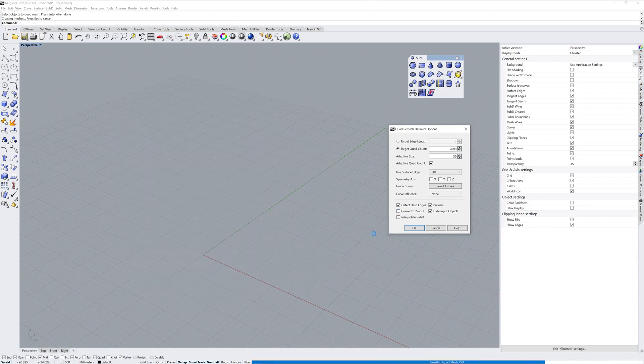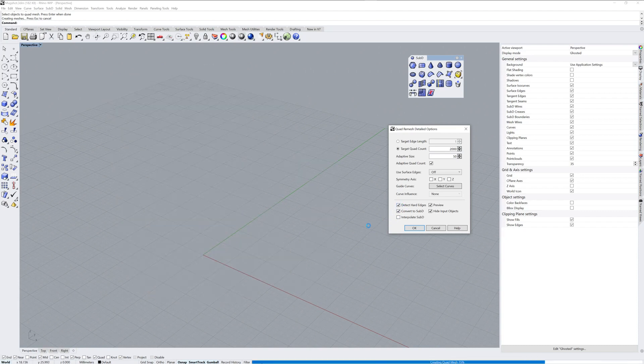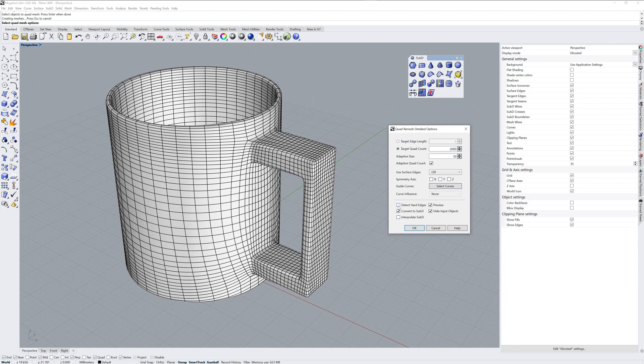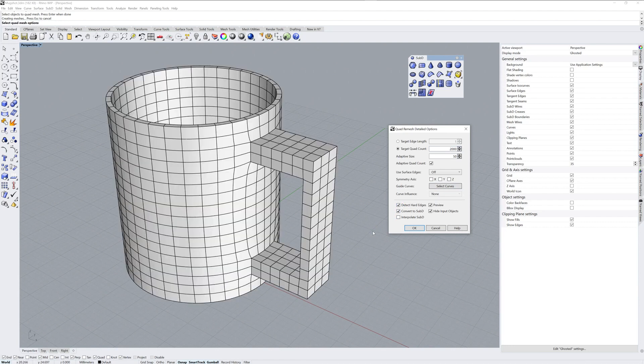I'll show you what that would look like. If I turn off detect hard edges, you can see that everything would be rounded. In fact, if you convert to Sub-D directly in the quad remesh panel, it will make a lot of faces, so I prefer to say detect hard edges and then decrease the number of quads that it will make.